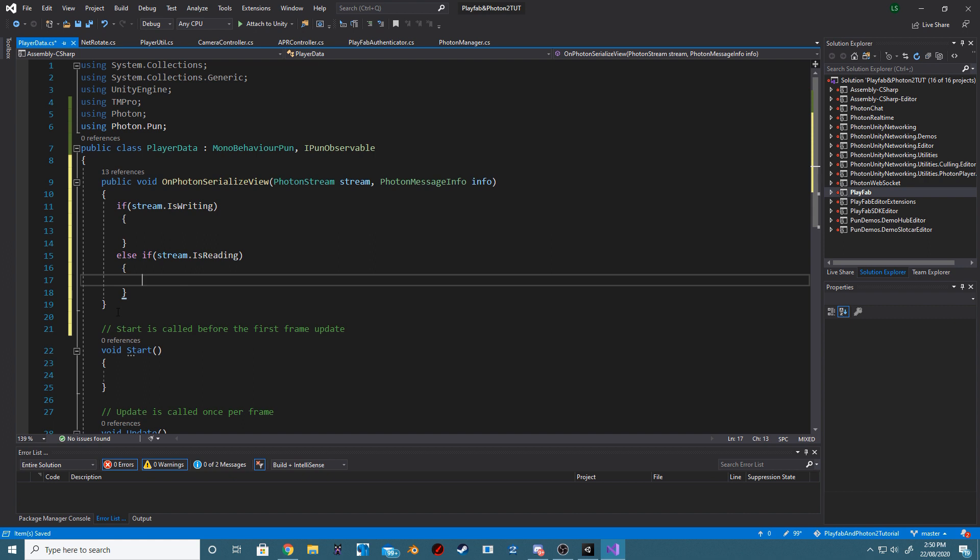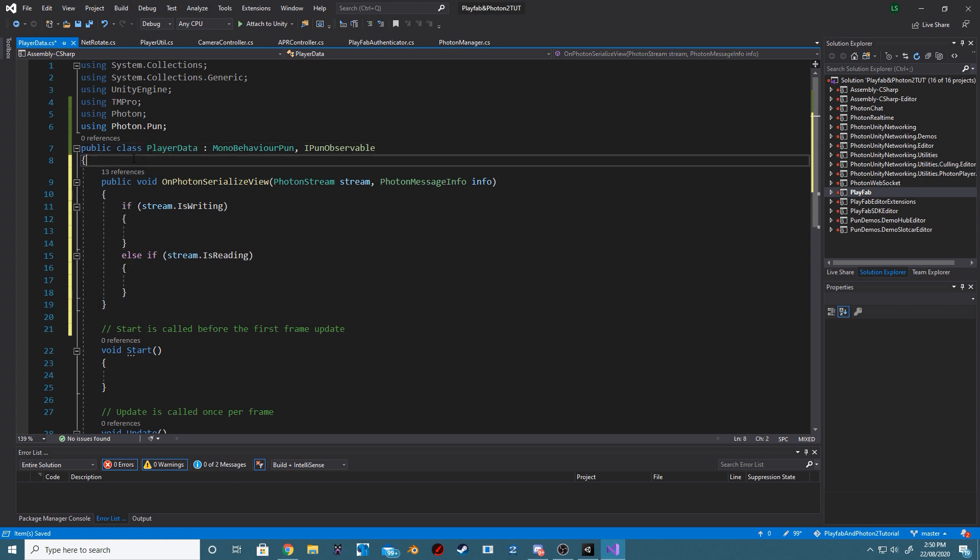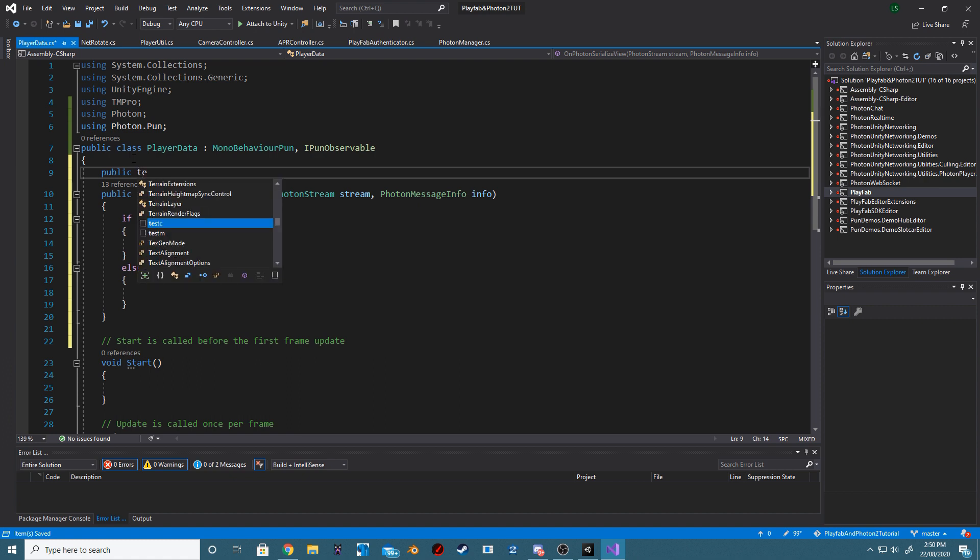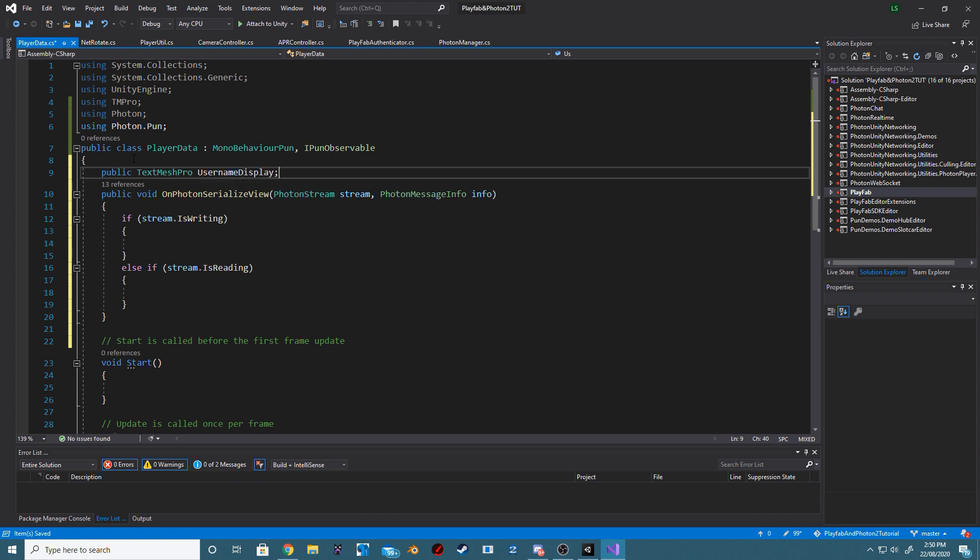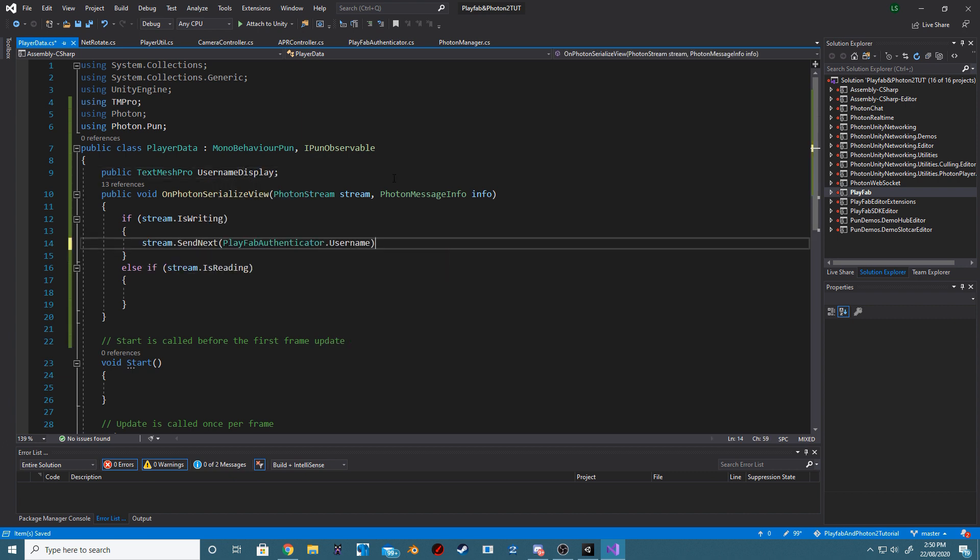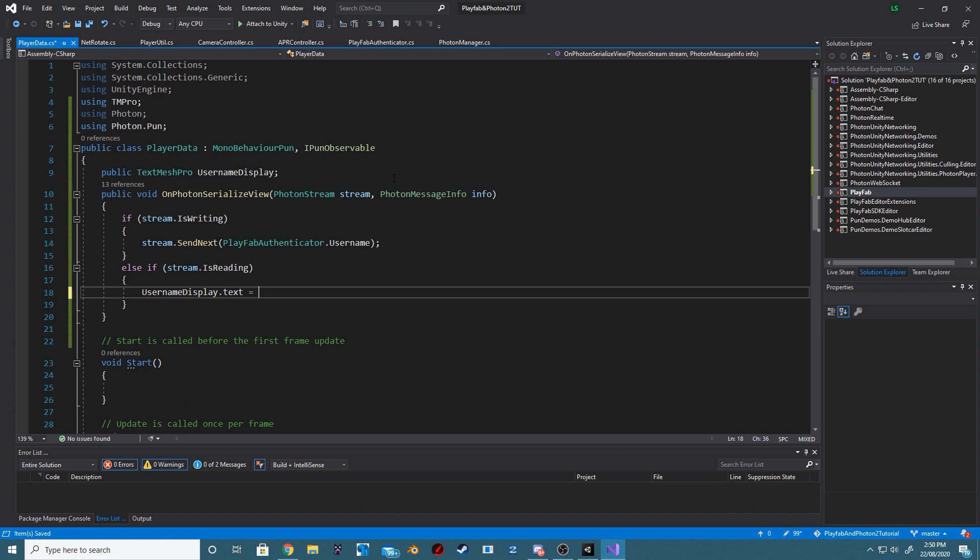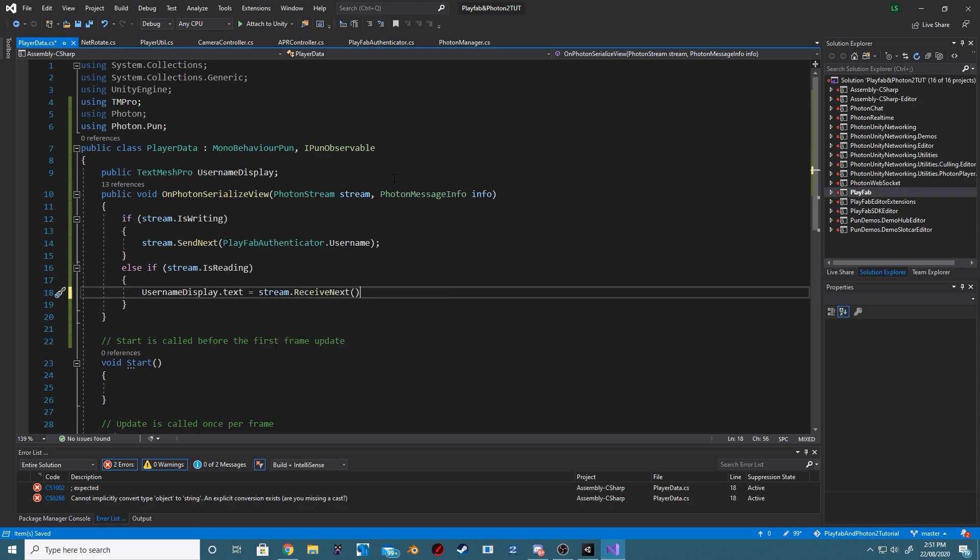In our Photon Serialized view, we want to check if our player is writing something or if he is reading something. We also want to add a public TechSmashPro, and we are going to call this UsernameDisplay. Next, let's send our current username to everybody else. And if anybody is reading the stream, we want to make sure we set our UsernameDisplayText to the current string within the stream.